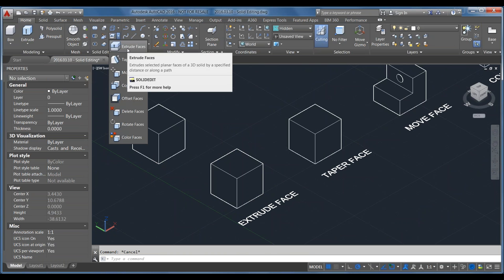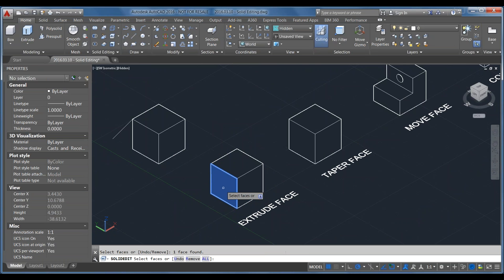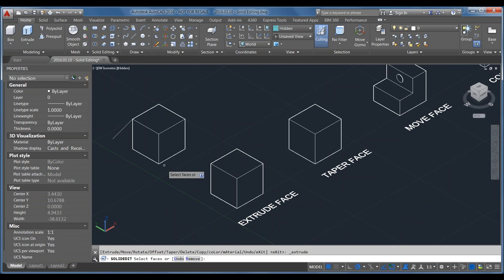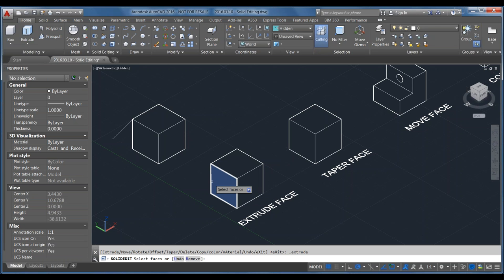The first face tool is Extrude Faces. Once in the command, it prompts you to pick a face. As you mouse over the solid, the whole thing lights up. If you want to select only a specific face, hold down the Control key on your keyboard — this gives you sub-object selection, letting you pick particular faces so only those faces light up as you hover. That's a handy trick: hold Control to see exactly what you're picking.